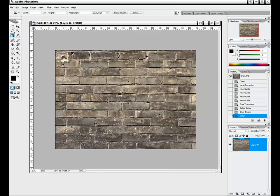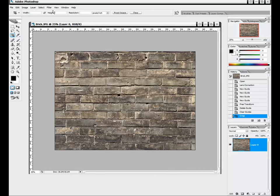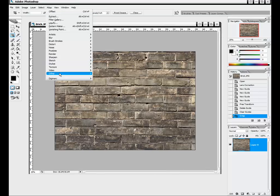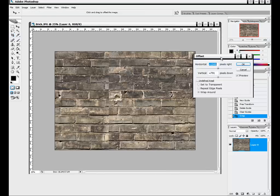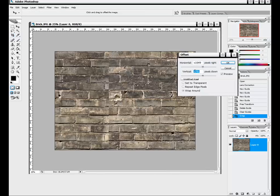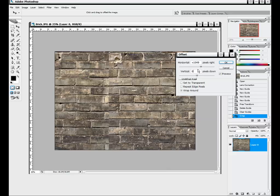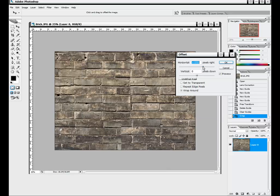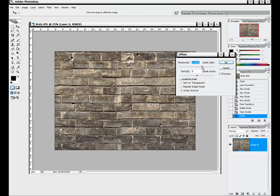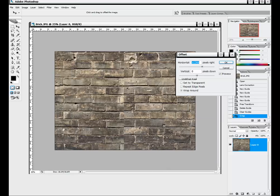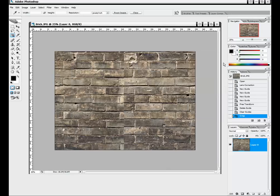Now we can start offsetting this texture and working with the clone stamp tool to remove certain artifacts. I'm going to go to Filter > Other > Offset. Right now I'm not going to worry about the vertical — I'll set that to zero, because we want to work with horizontal and vertical separately so we can do a little bit more with it. This will also allow us to double-check and make sure that our lines are lined up well enough to make a texture out of it.